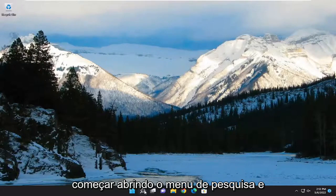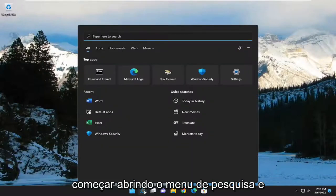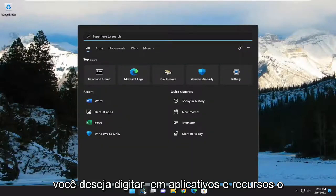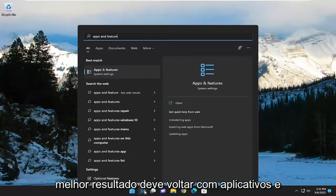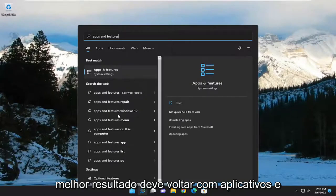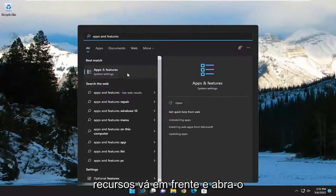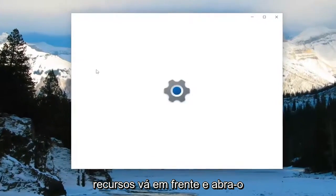So we are going to start off by opening up the search menu, and you want to type in apps and features. Best result, apps and features. Go ahead and open that up.